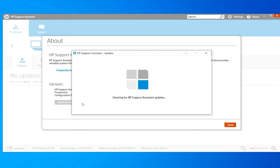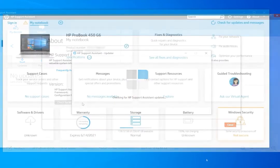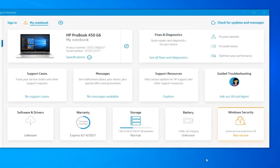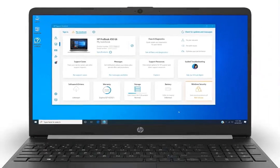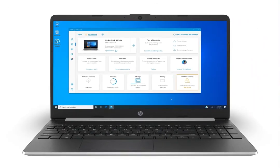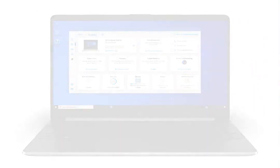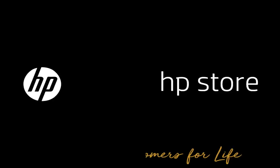The app updates to the latest version automatically and retrieves the latest updates and messages for your HP products. Thank you.